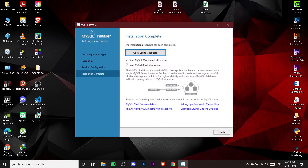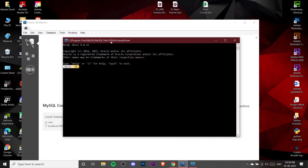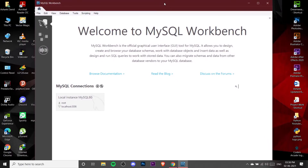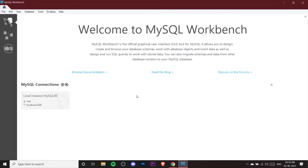This will start the MySQL Workbench, which is the editor where we are going to write our programs. Click Finish and it may also open a command prompt window — you can just close that. Here is the Workbench — the graphical tool I was telling you about. Let me maximize it. This is the editor where you can write SQL and manage all your servers on your machine.